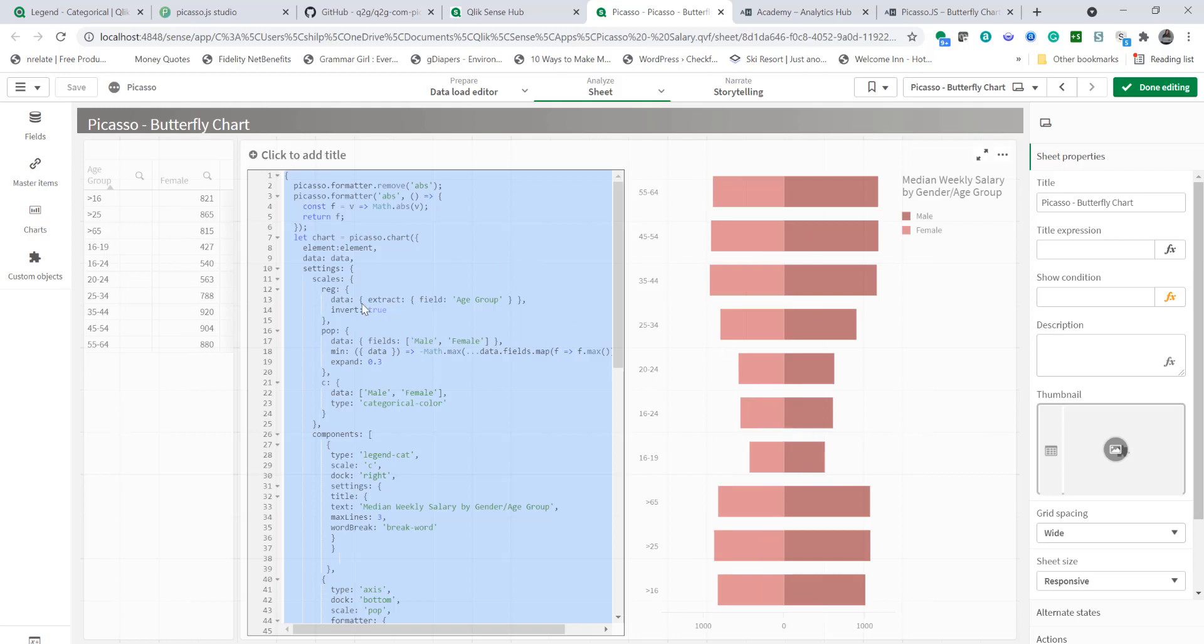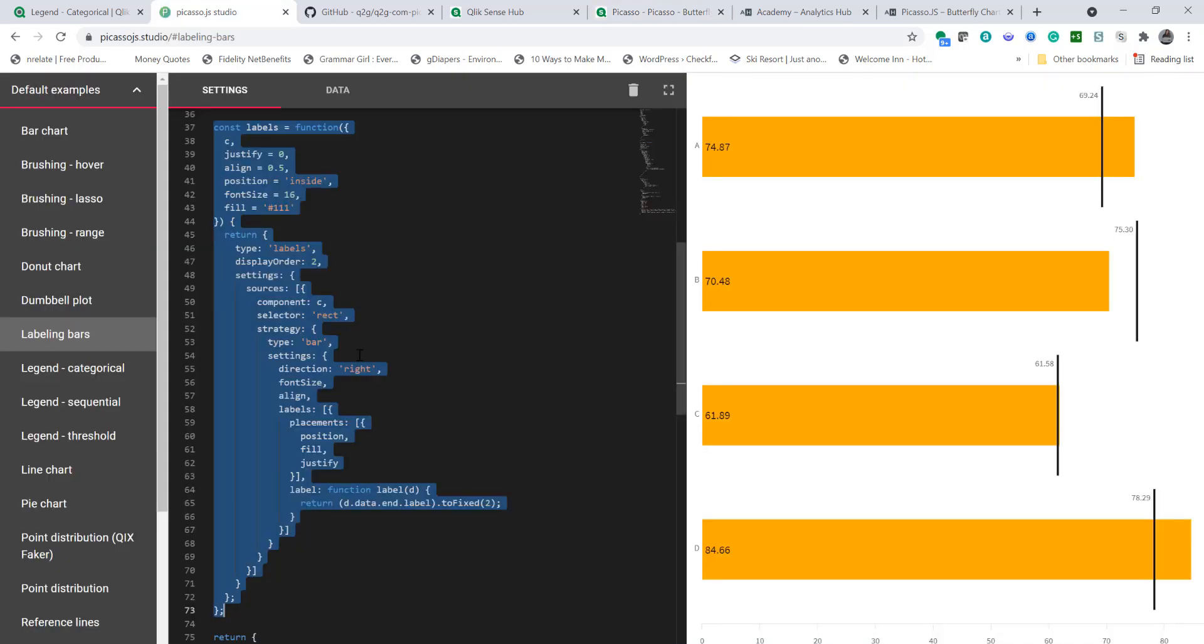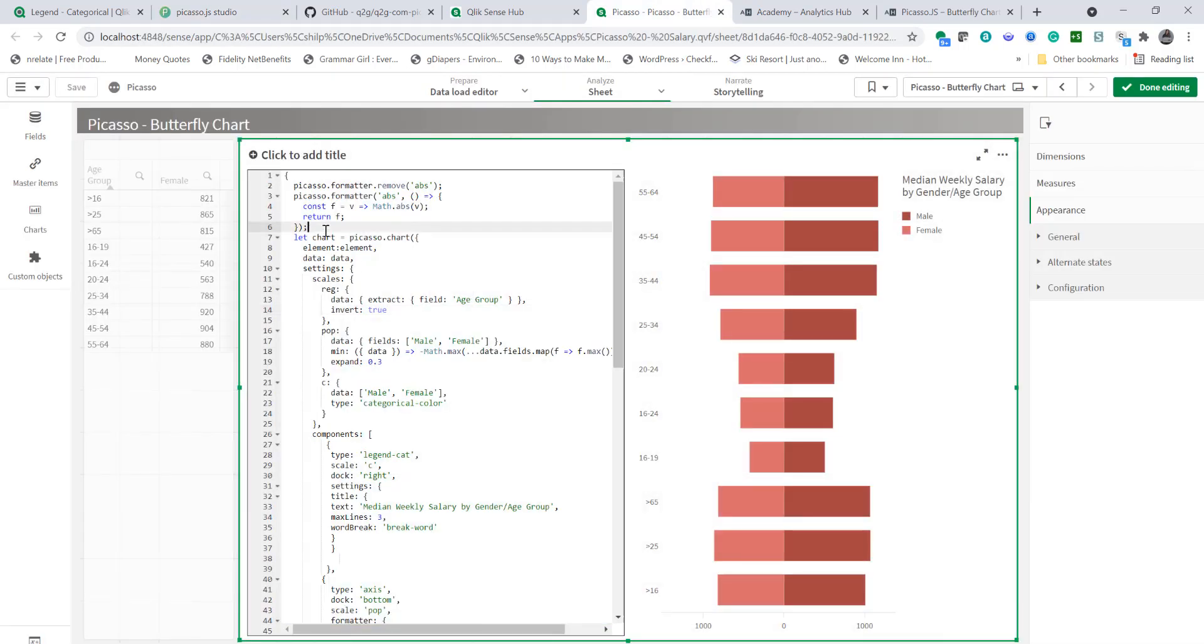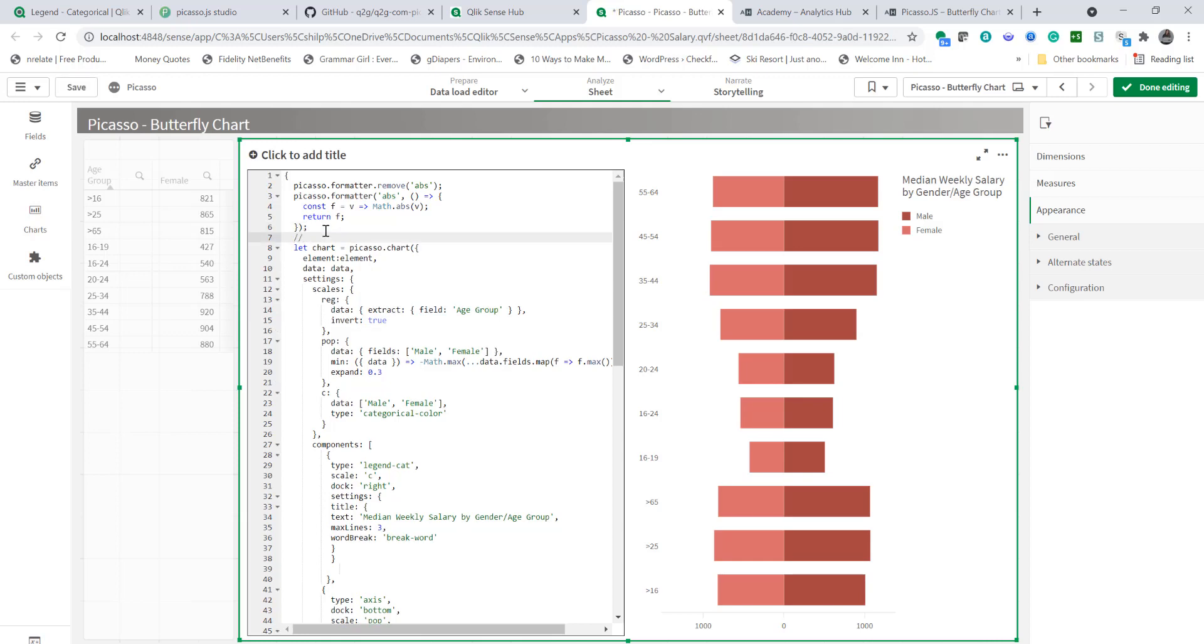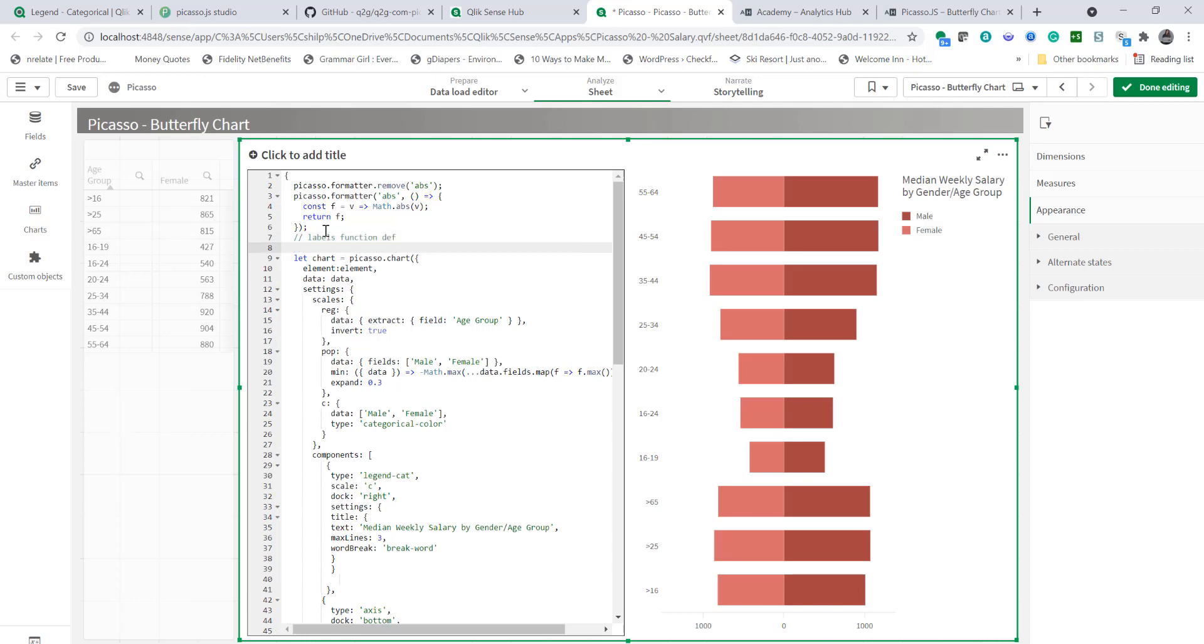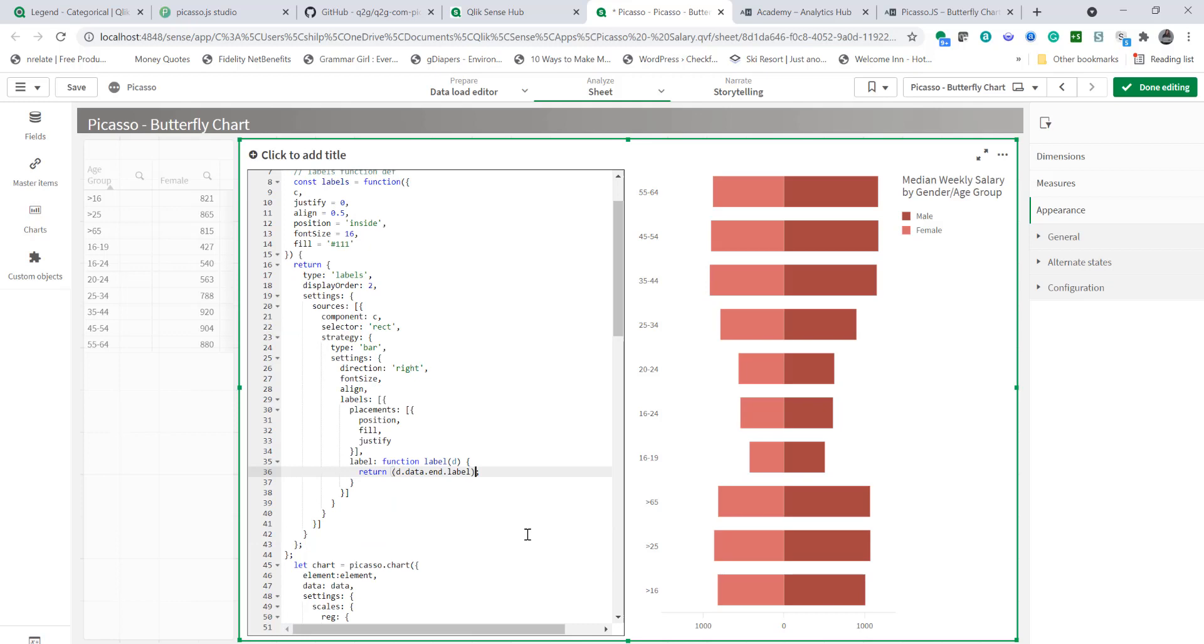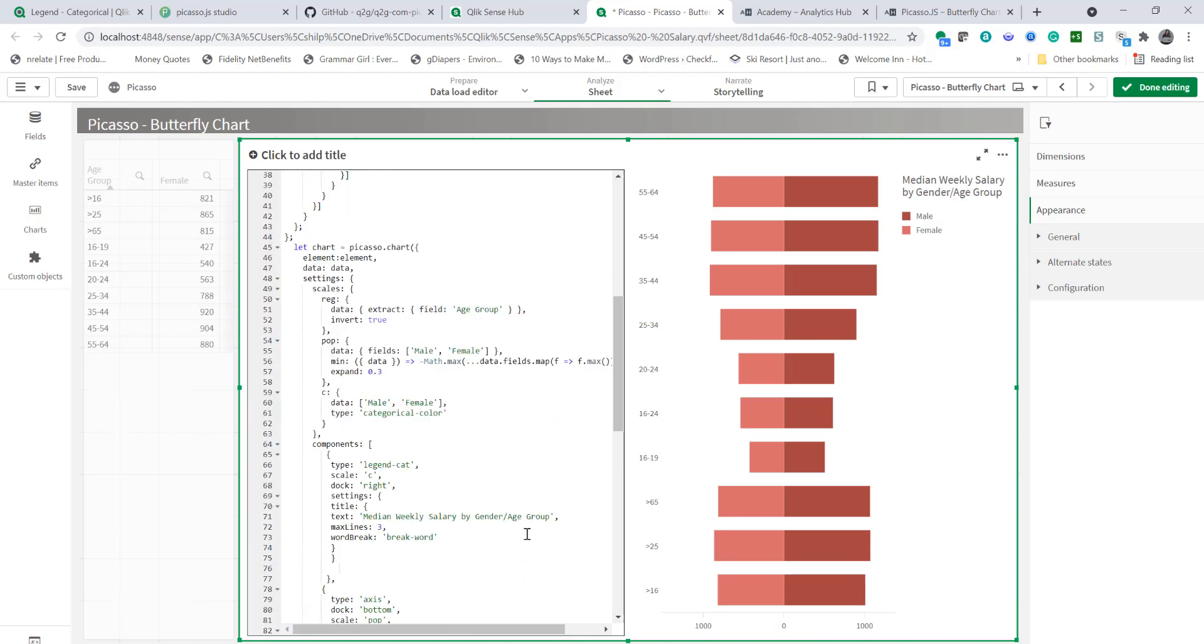In order to do so again you can leverage some of these examples that are found on picasso js studio. So one of the examples is labeling bar and that's relevant to what we're trying to show. So what I'm going to do is highlight the labels function copy it and paste it to my chart. So in the definition portion let's define function and paste it here. So now we got the function that's returning the value as a label for each bar and since we don't have decimal we're going to remove that.